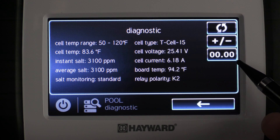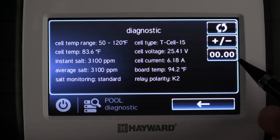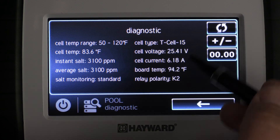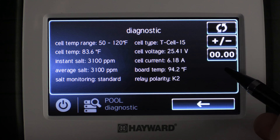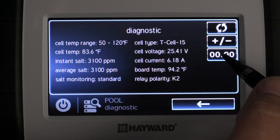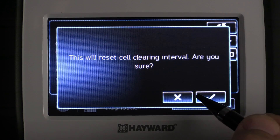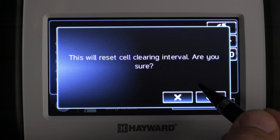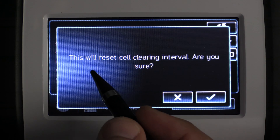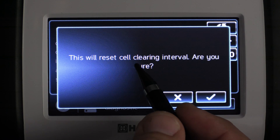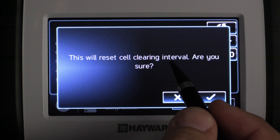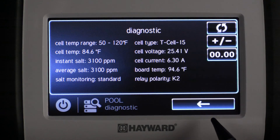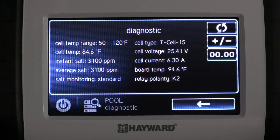Our last button is the cell cleaning interval timer reset button. Anytime you clean the cell or replace the cell, you want to make sure to push this. When you push it, it's going to prompt you with: 'This will reset cell cleaning interval. Are you sure?' Hit the check mark to continue and the timer will be reset.